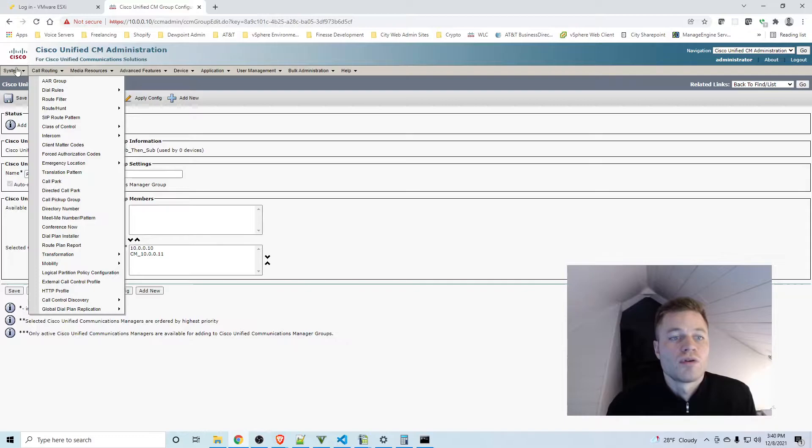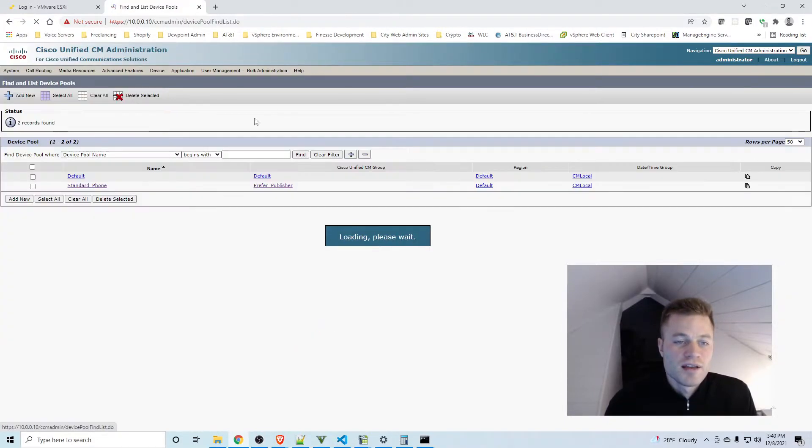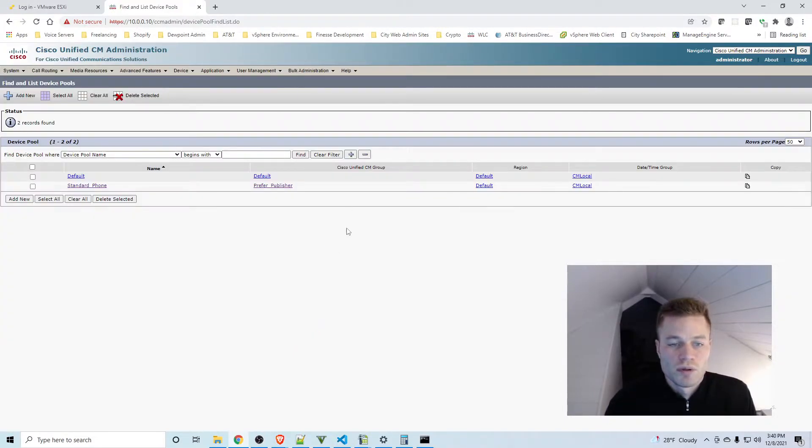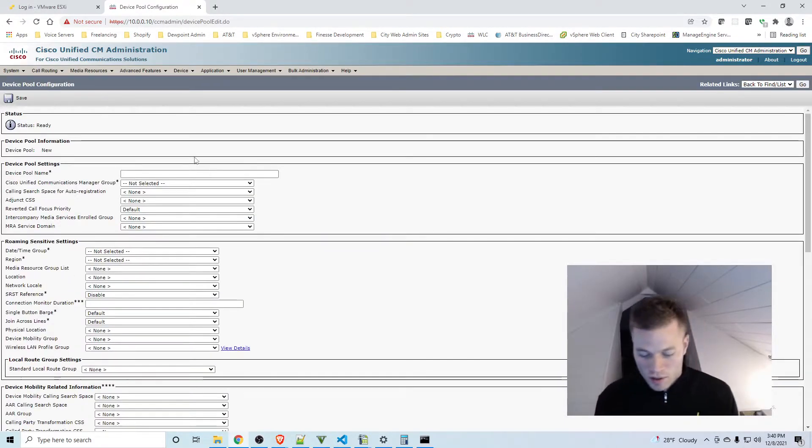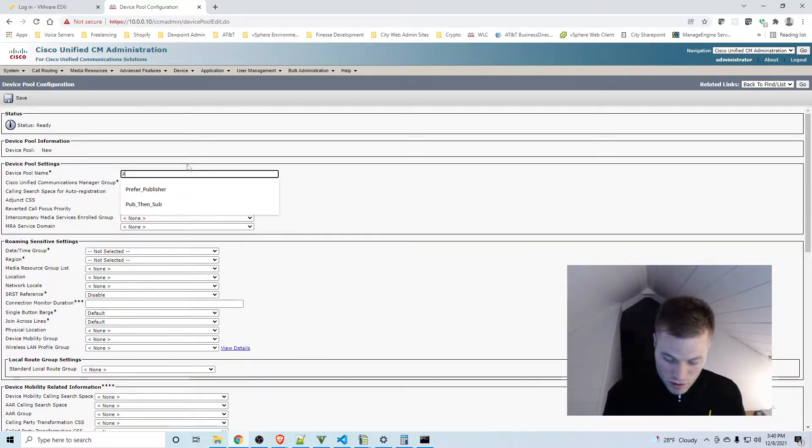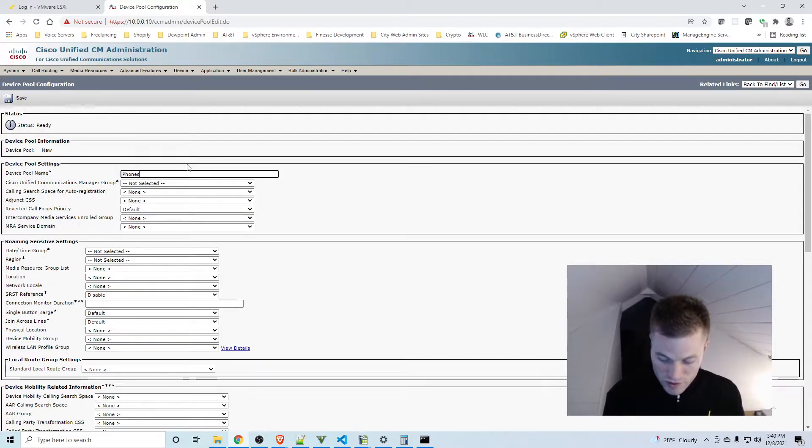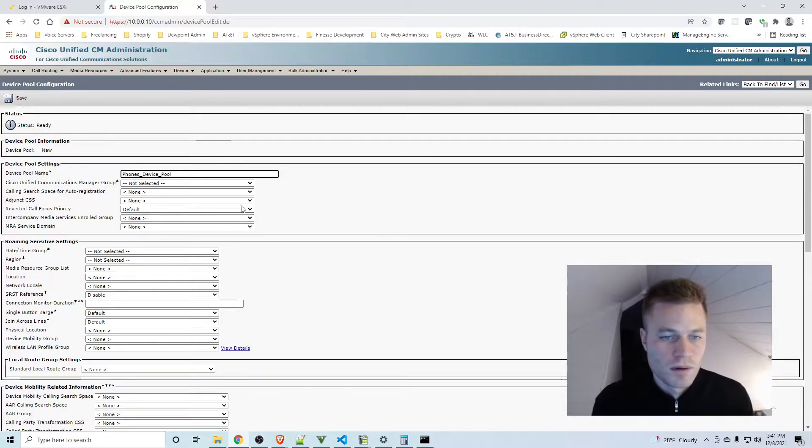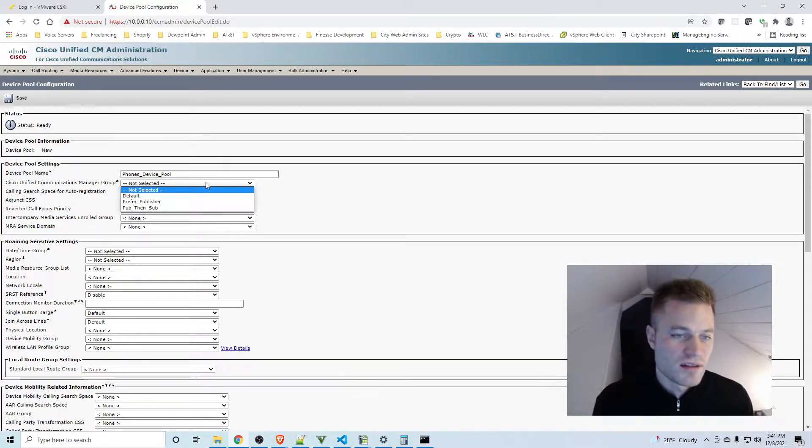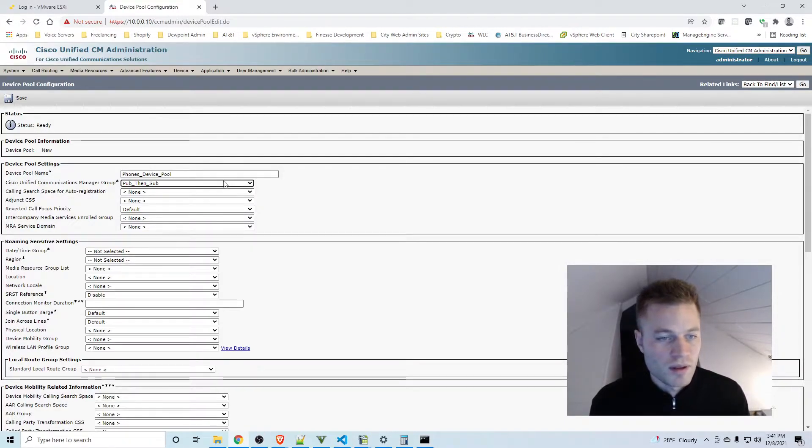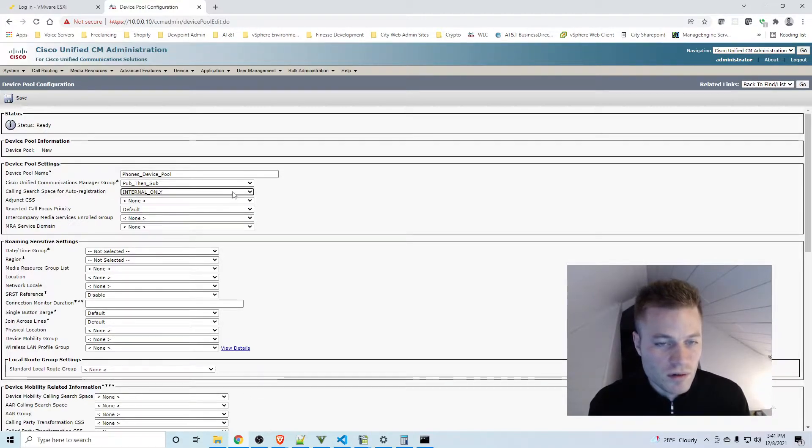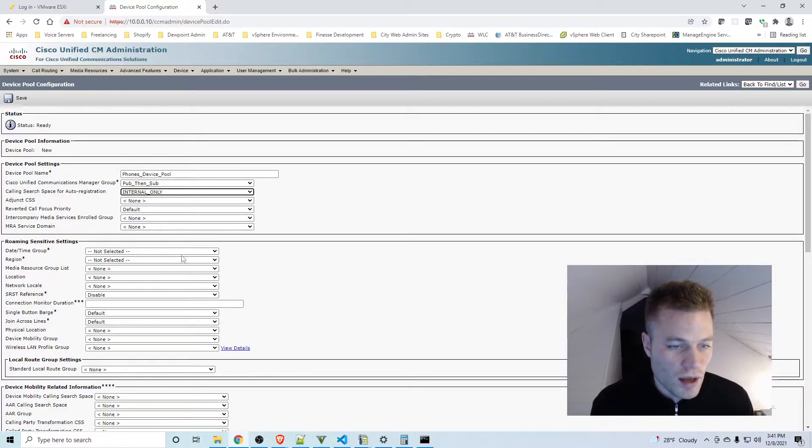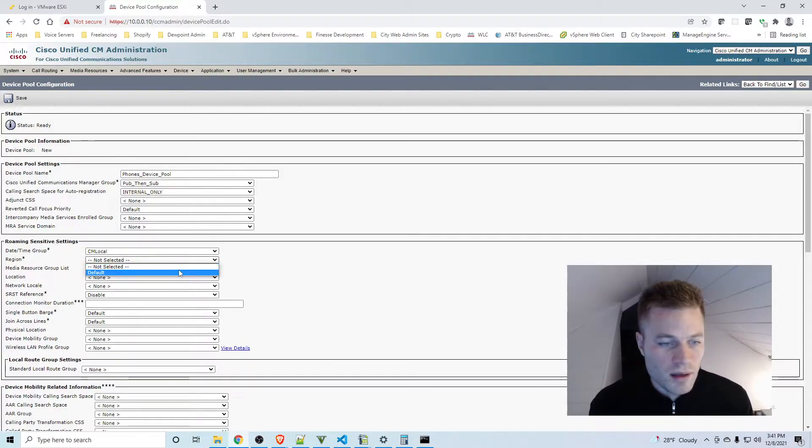And then I am going to go to System and Device Pool, and I'm going to add a new one. I'll call it Phones Device Pool, and then I'm going to select the Cisco Unified Communications Manager Group that we just created, Pub then Sub. I'll give it a calling search space Internal Only. For auto registration I need to select that and Region as well.